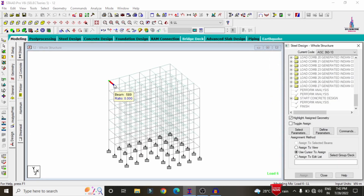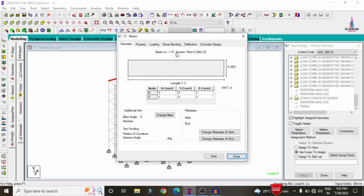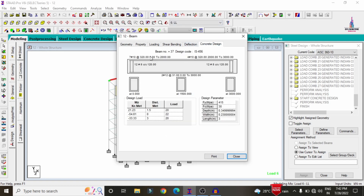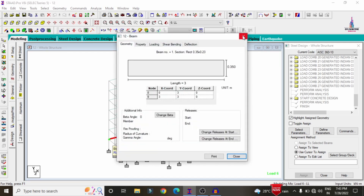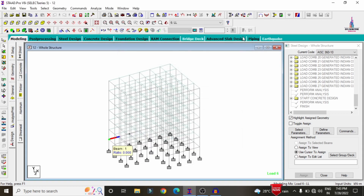I will show you the reinforcement values for different beams. Double-click on any beam, then click on concrete design. For this beam, it requires approximately 7 bars of 10 mm diameter at the top reinforcement and 2 bars of 12 mm diameter at the bottom reinforcement. Selecting another member shows no design results due to higher loading distribution. You can select any column to see its complete reinforcement design results.